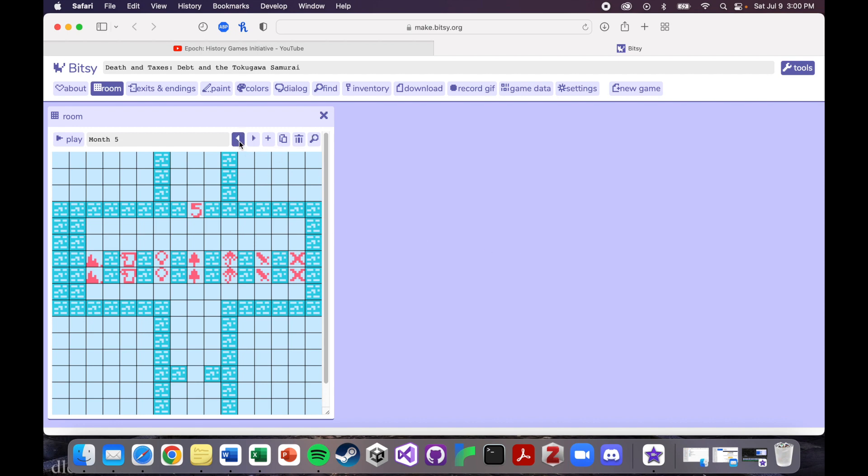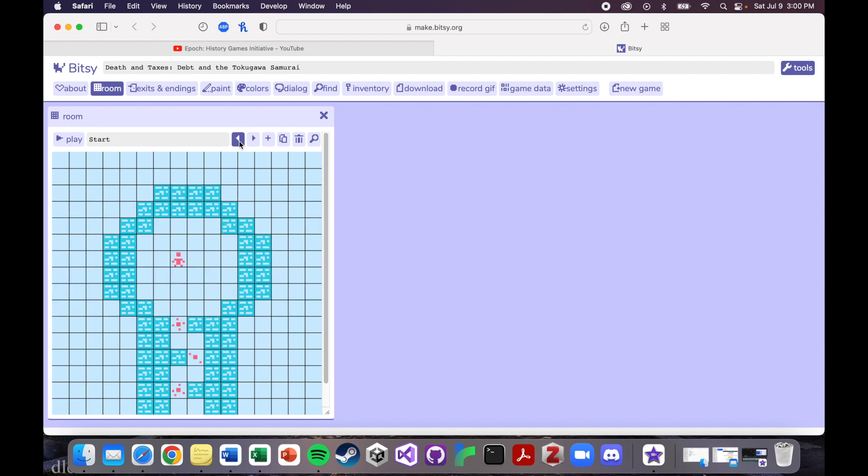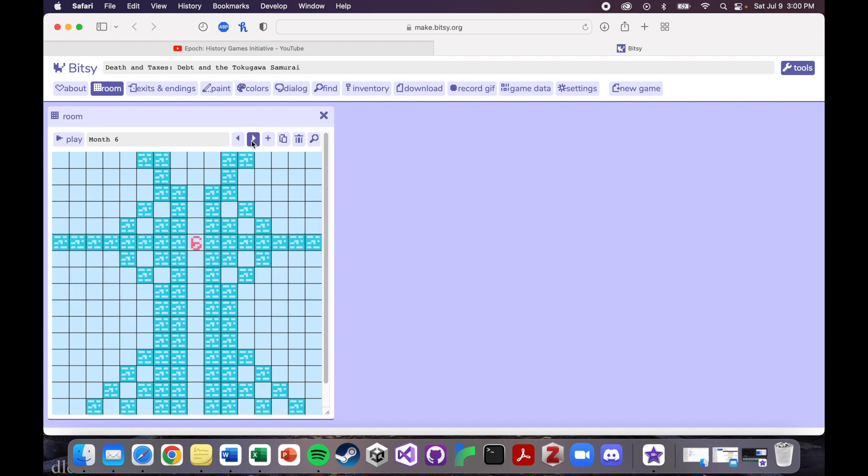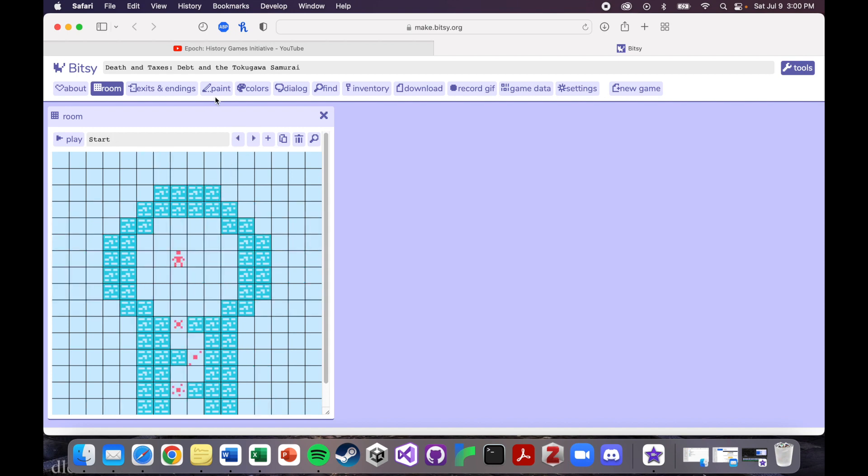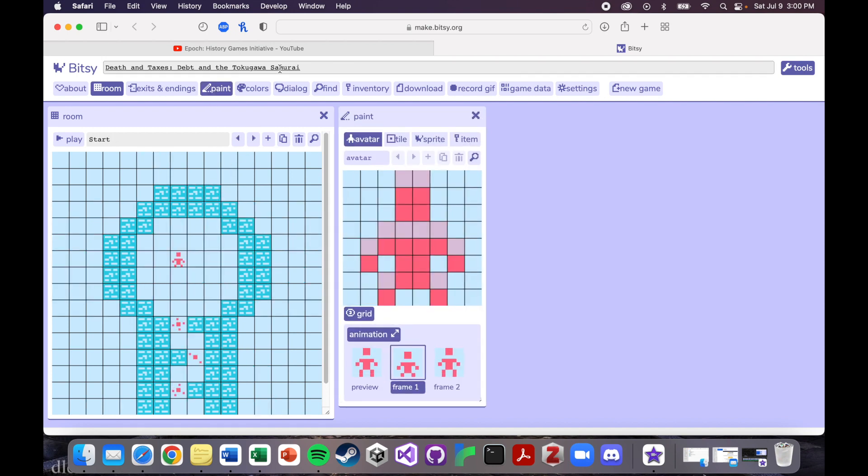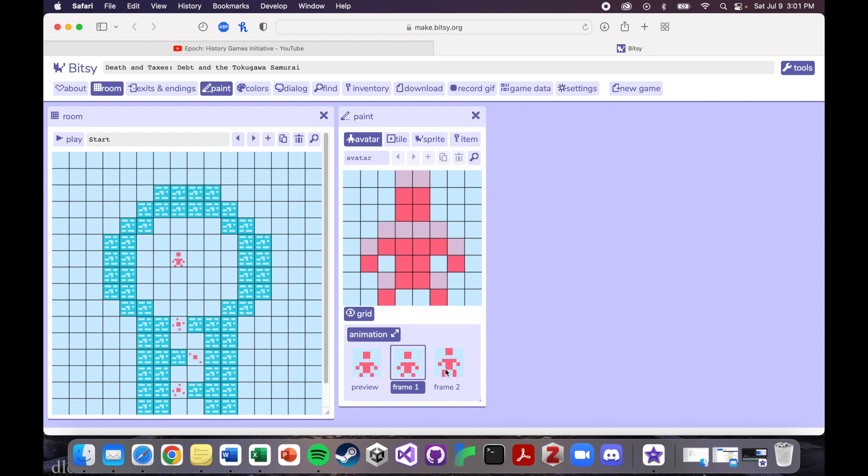So let me show you how I made some of the assets you see here in the game. So if we go over to the paint tab, you can see this is how I made my avatar. It's very simple, I just have a really simple animation on him, just to give him a little bit of life and movement.